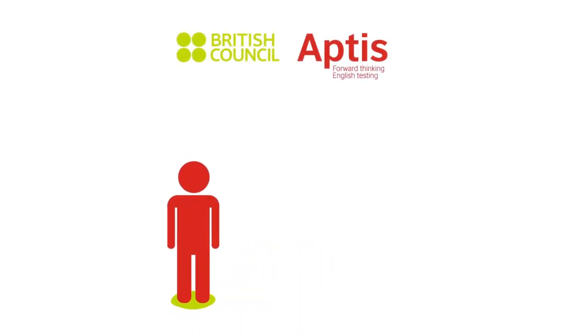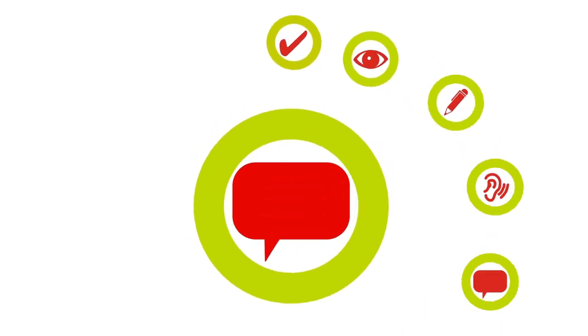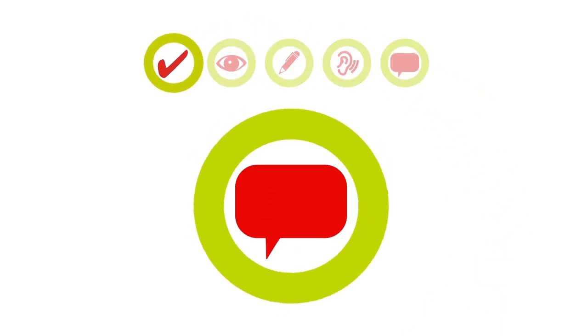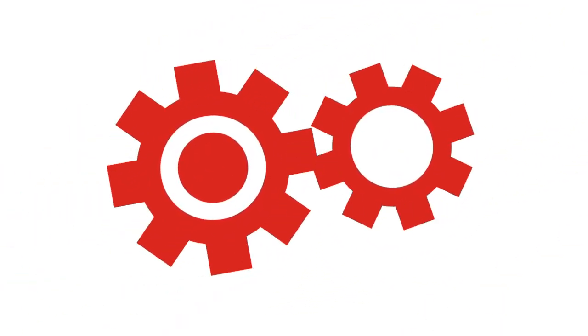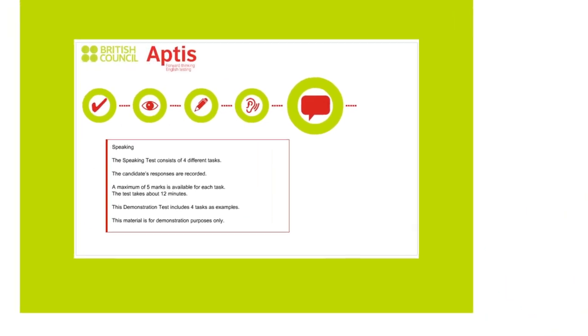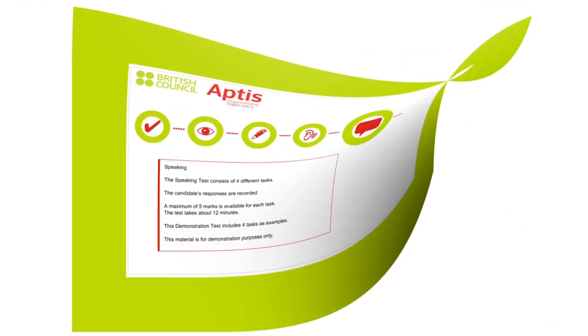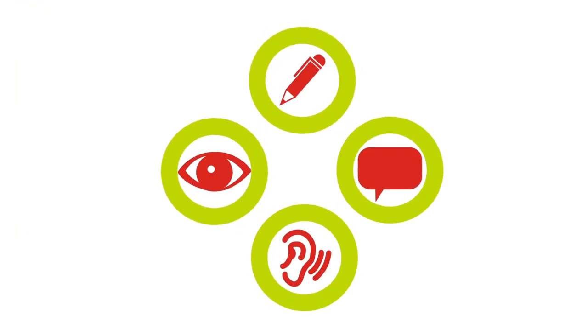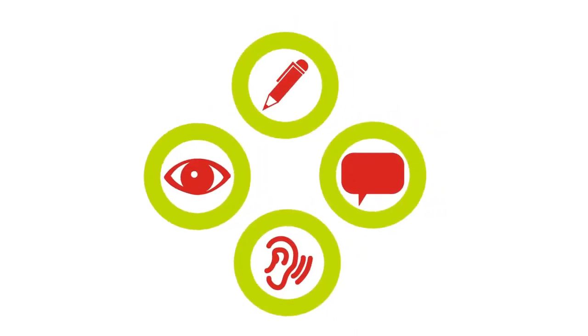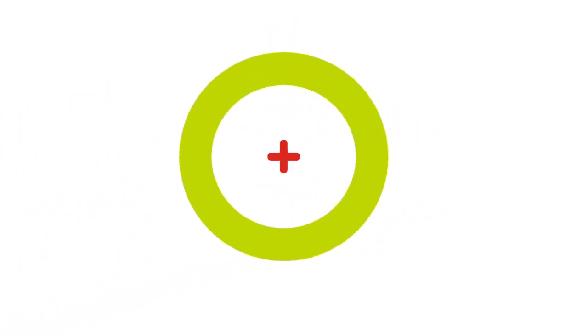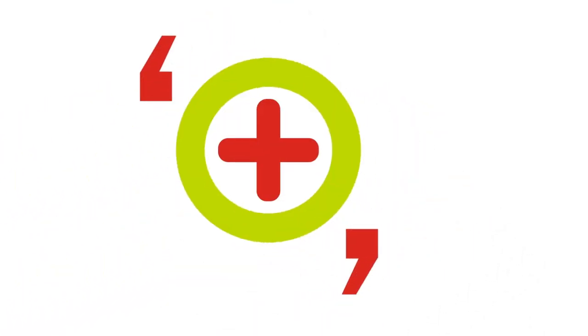If you are taking the Aptis Speaking Test, this is what you can expect. The Speaking Test is one of five components available within the Aptis test system. Aptis is a modern and flexible English test that can be used to assess language ability in all four English skills and knowledge of grammar and vocabulary.